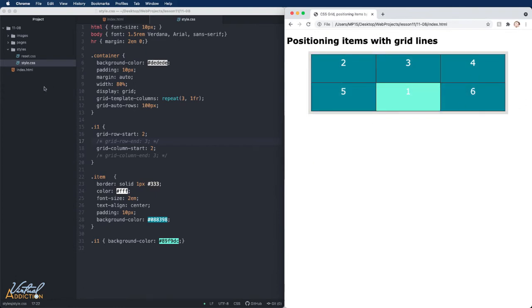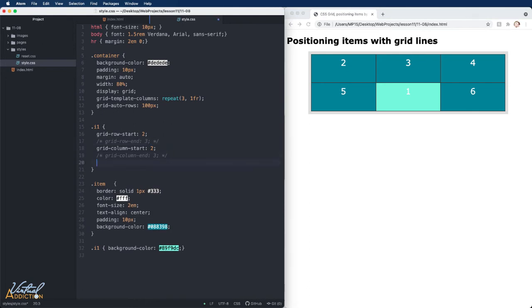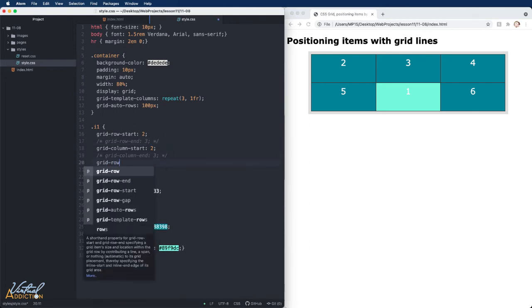It is also worth noting that we can be more succinct in writing this. We can write this in a more shorthand manner. If we wanted to make this shorthand, it's going to look like this.